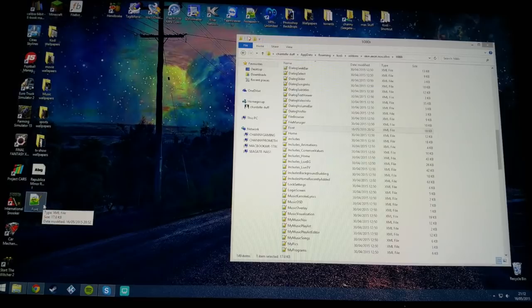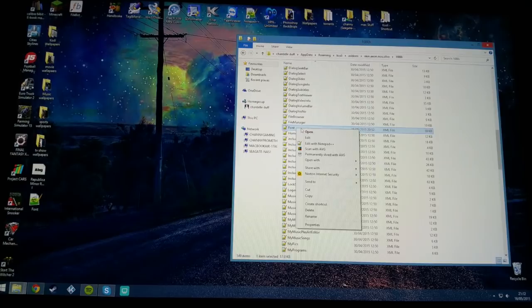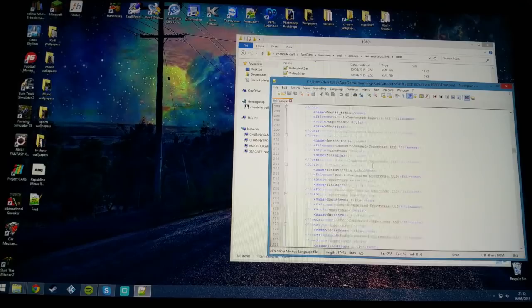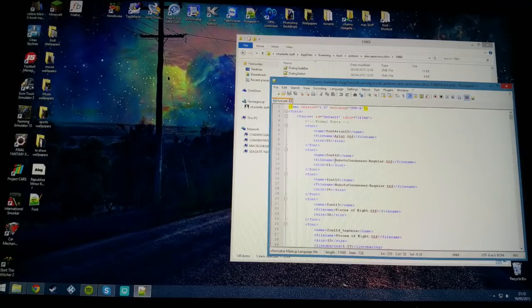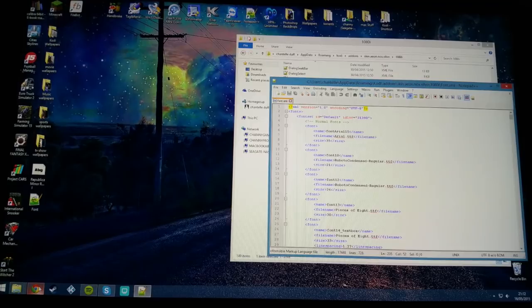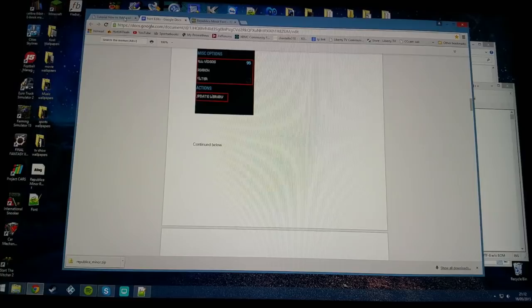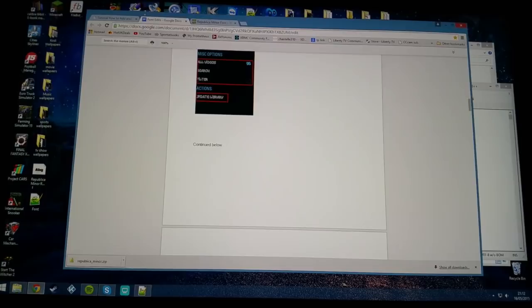The next thing you want to do is open the font with Notepad++. You will be presented with this gibberish here. Could be a little bit daunting to anyone who's not seen this before, don't worry, it's really simple. This is where the guide from Michael comes in really handy. I will leave a link down below to the website where I've found this guide.